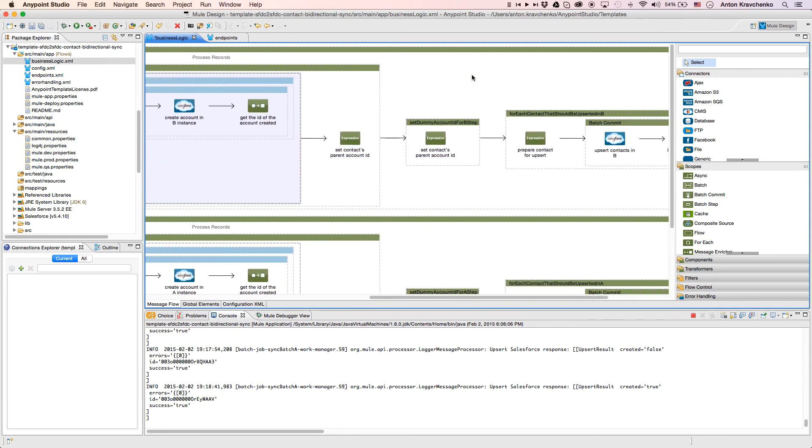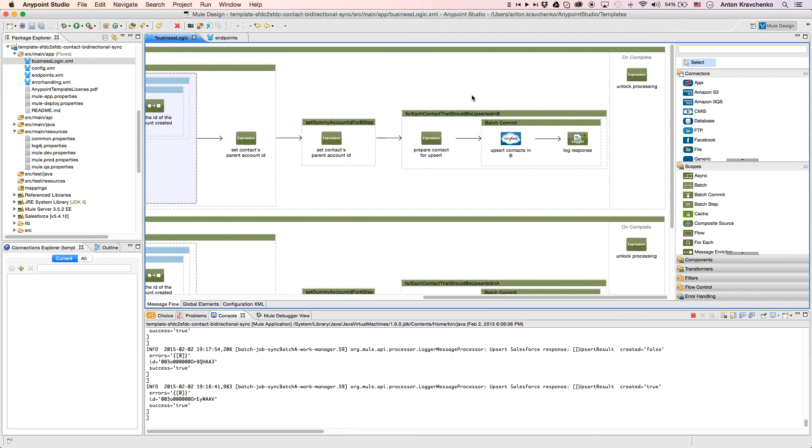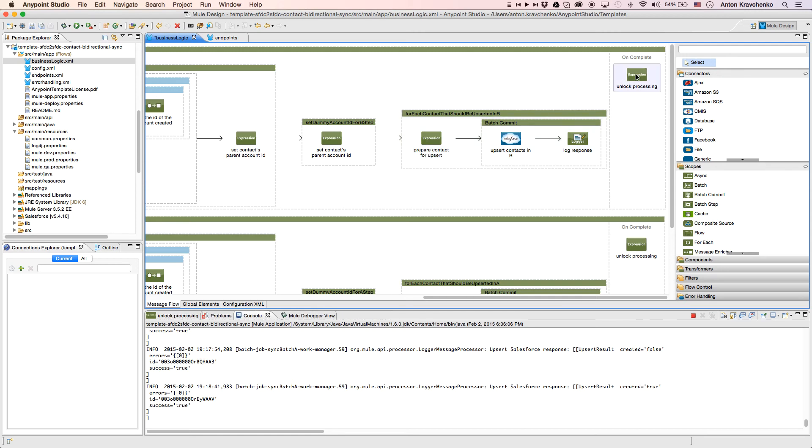Then, we upsert the information into our Salesforce instance in Org B, which means that we either update an existing record or create a new one. The last step that we do, we release the lock so the second flow can be triggered.